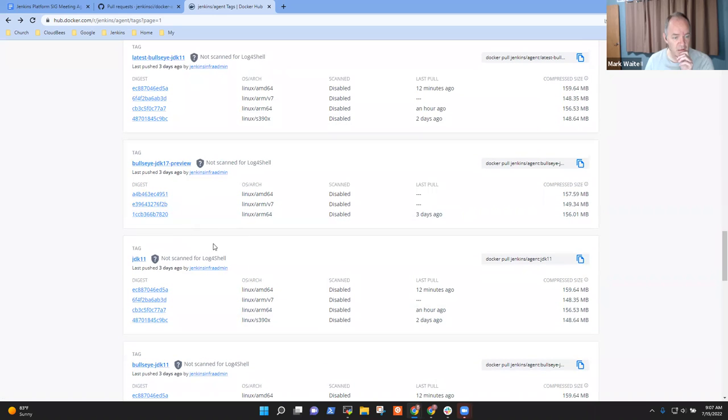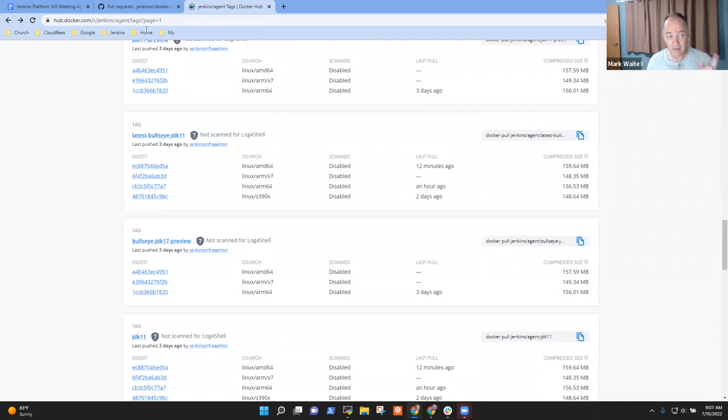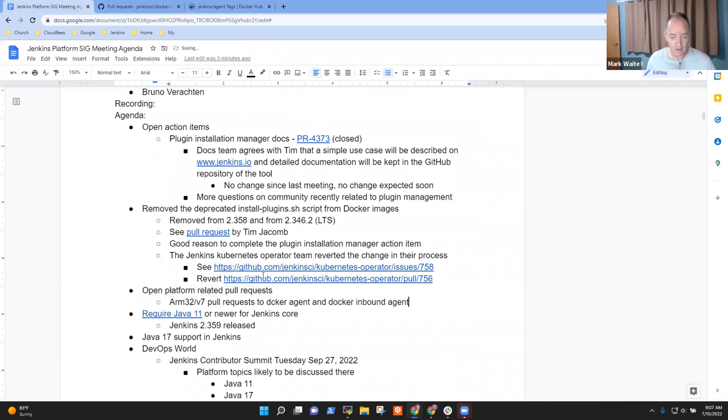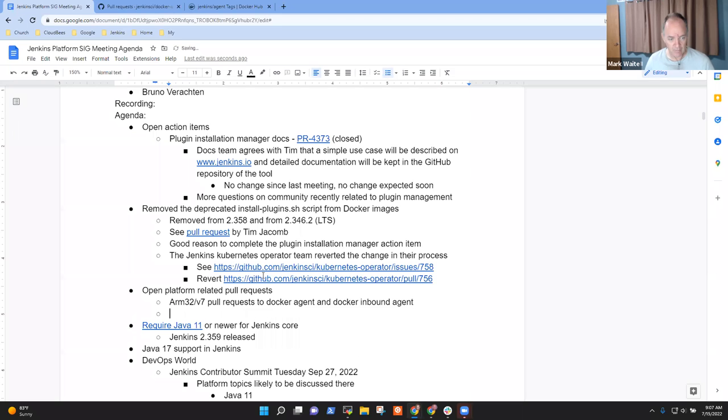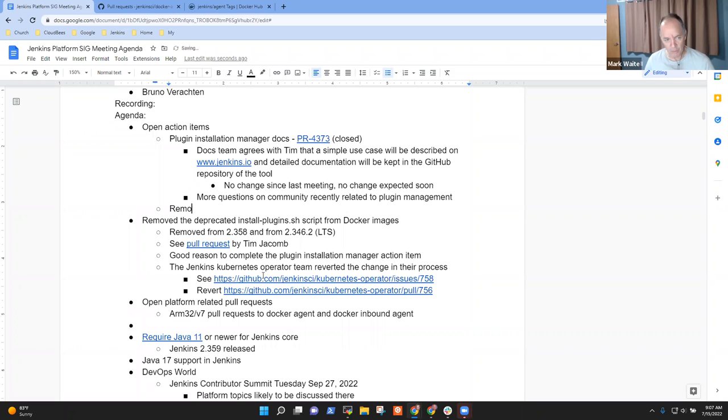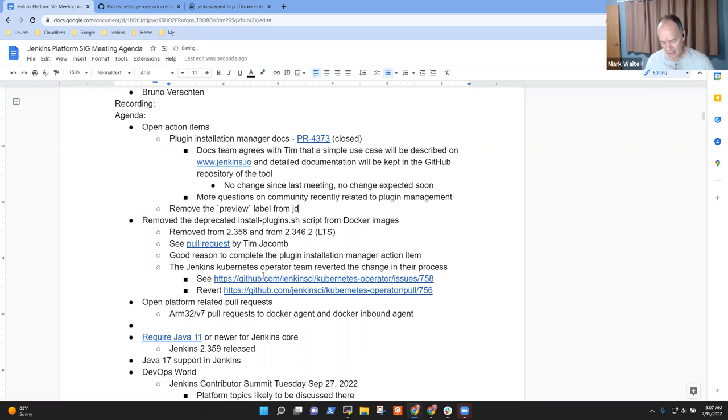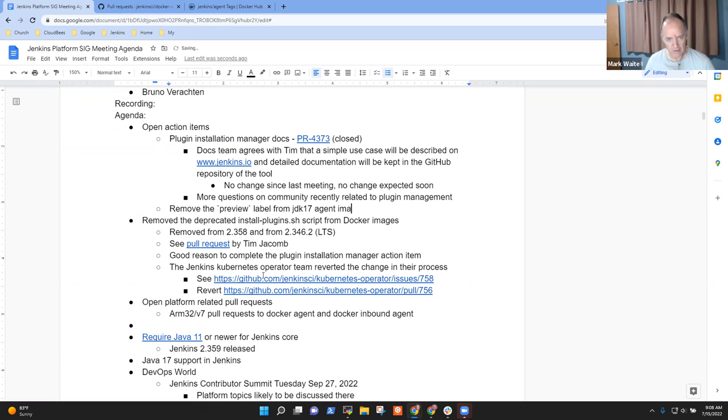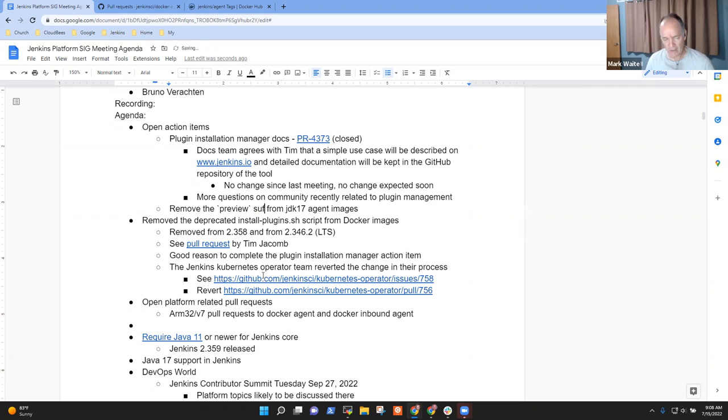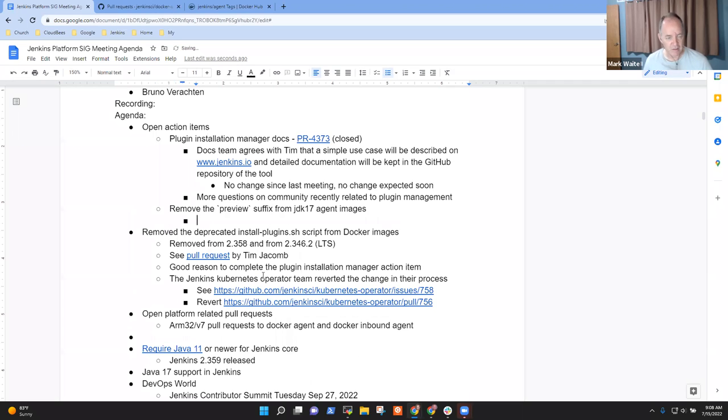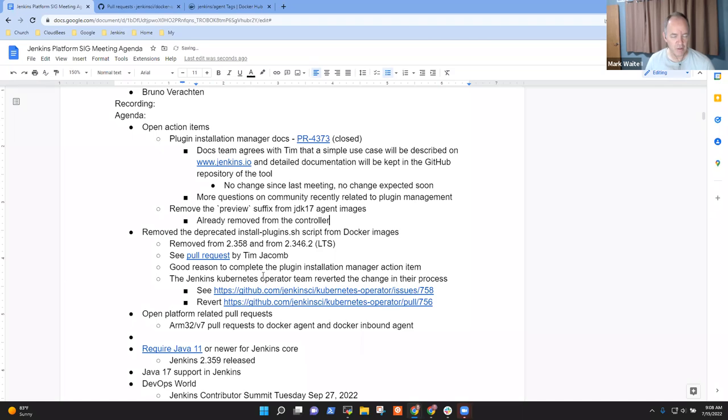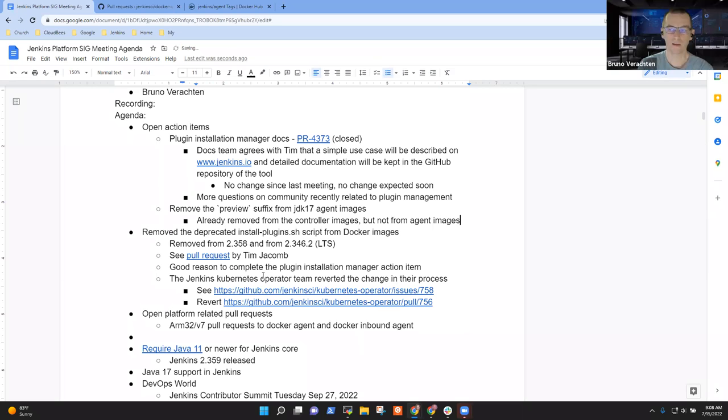And now we do need to, this is a reminder. I've got an action item here. Let's put it up here under action items. Remove the preview label from JDK 17 images, agent images. We've already removed it, or maybe remove the preview suffix. Because it's already removed from the controller images but not from the agent images.